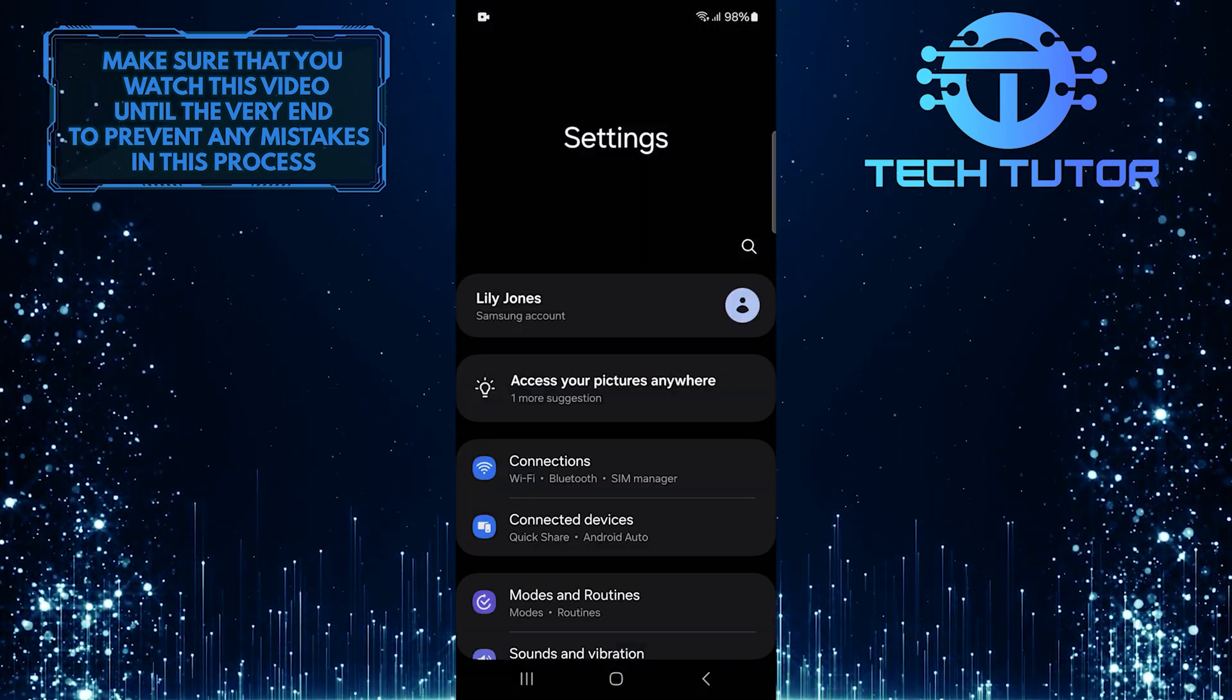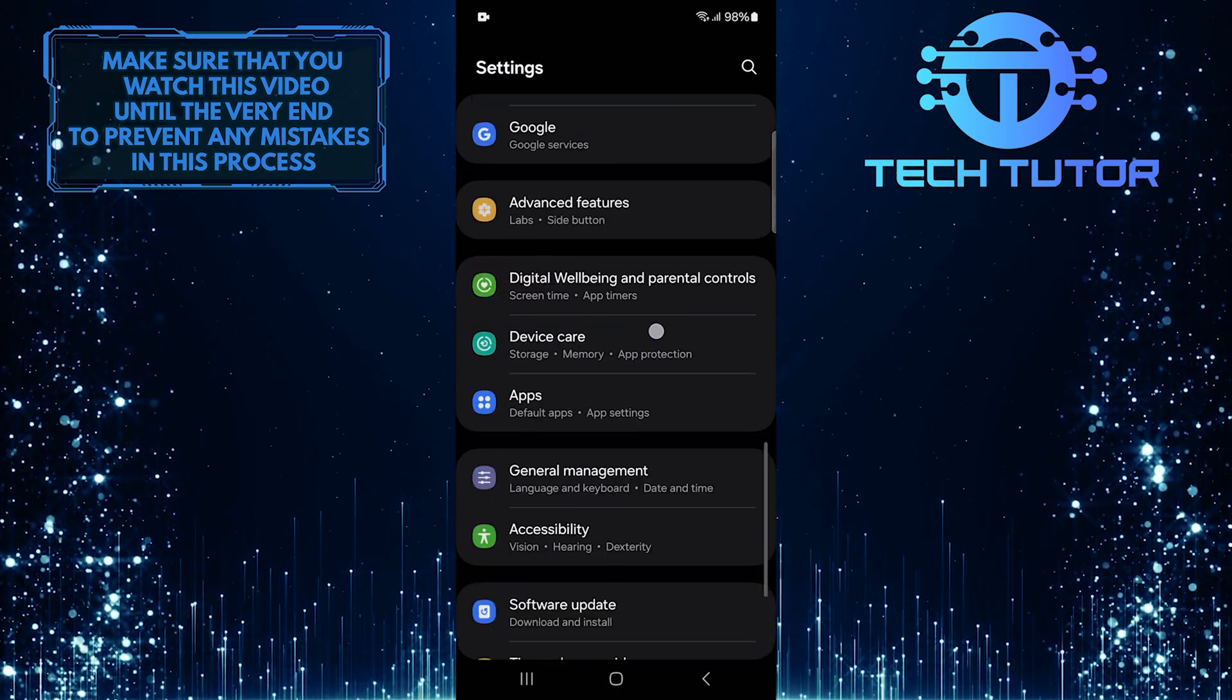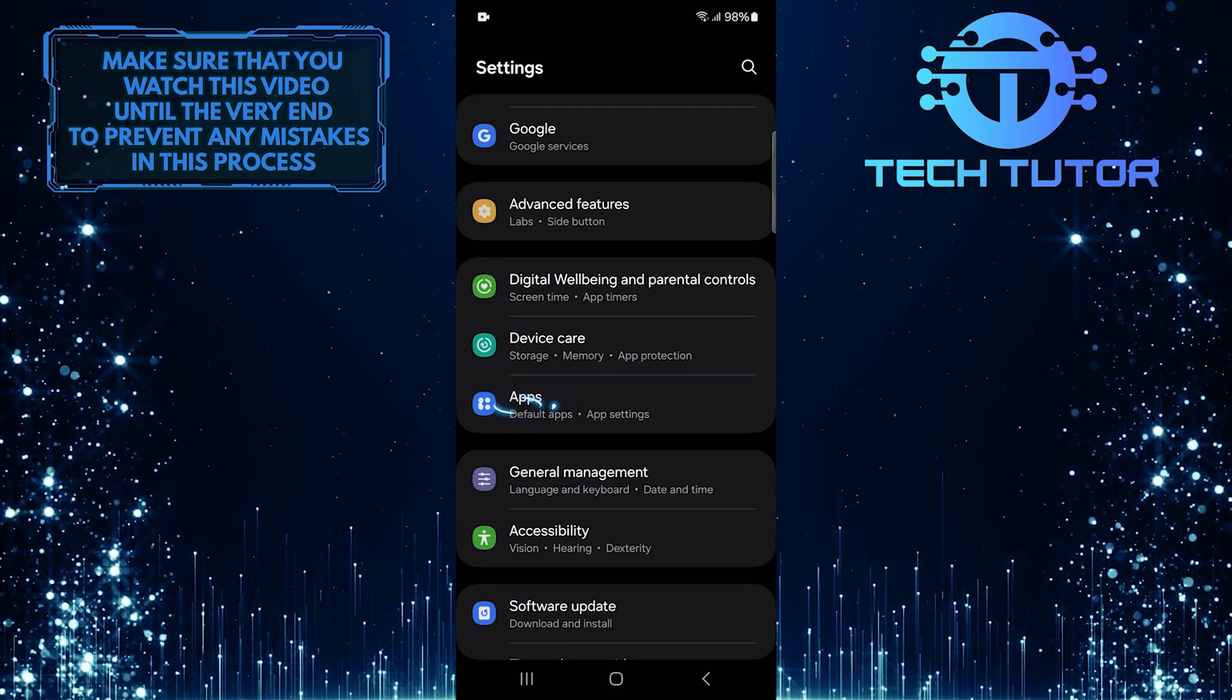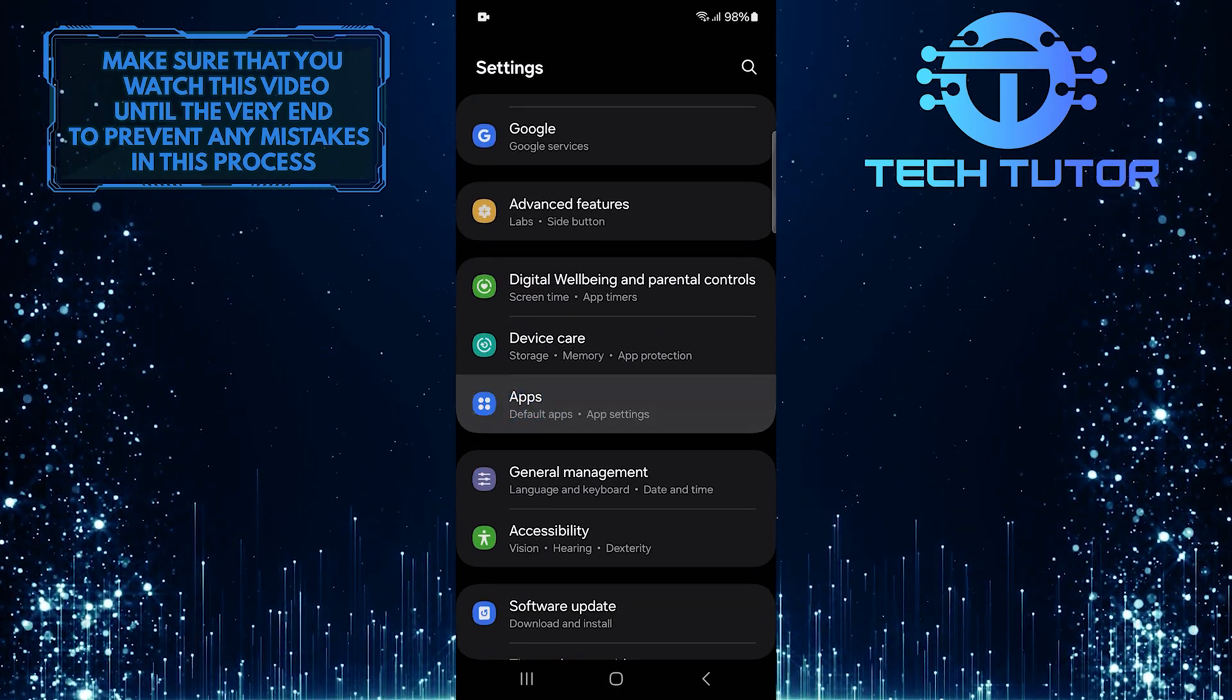After that, scroll down until you see apps. Tap on it.